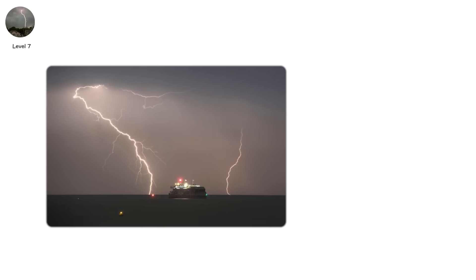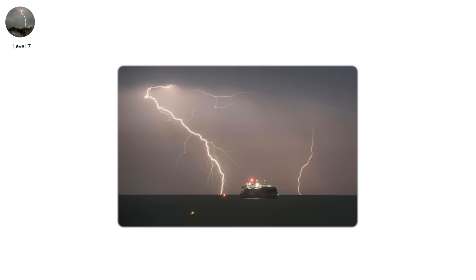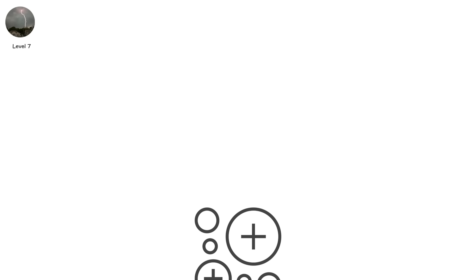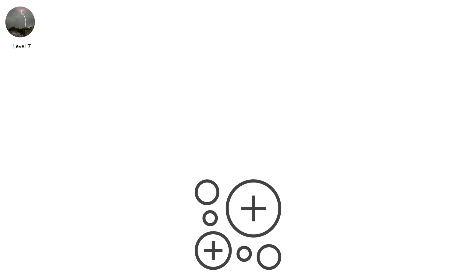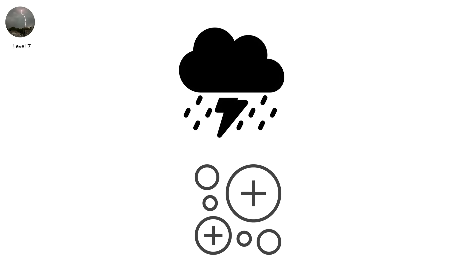Ribbon lightning is a multi-stroke discharge, a series of rapid-fire bolts following the same ionized channel. Instead of one big burst, the storm is pulsing its charge in rhythmic spasms.